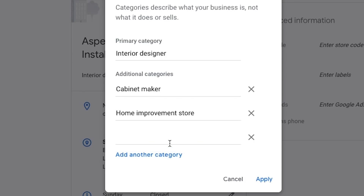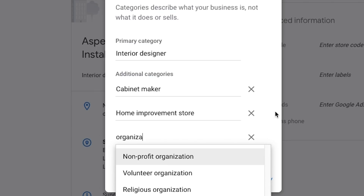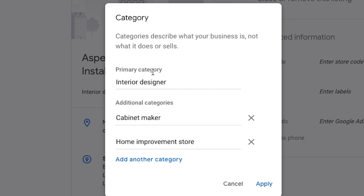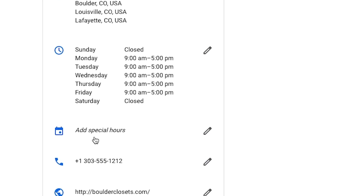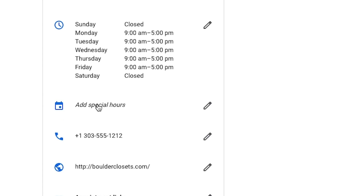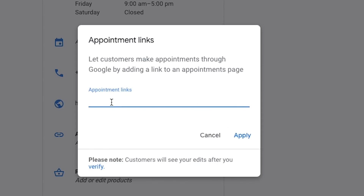I'm going to see if there's anything else about organization — nothing that really fits. So I'm just going to be happy with these three choices and click apply. Let's go down and make sure we've got everything filled out. Add special hours — that would be for holidays, not super necessary here. Appointment links — let's say you want to take free consultations with clients. You want to add in the page on your website where you take those consultations. So I'll type in boulderclosets.com/consultation and click apply.